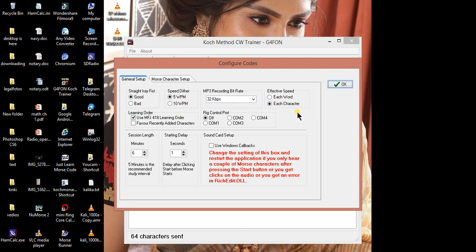Do you want character or word? I choose character because we are in learning mode. And how long session you want? I choose 5 minutes here.